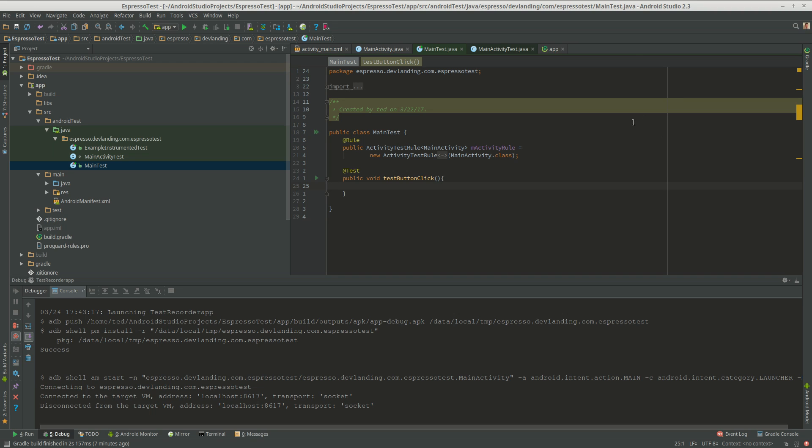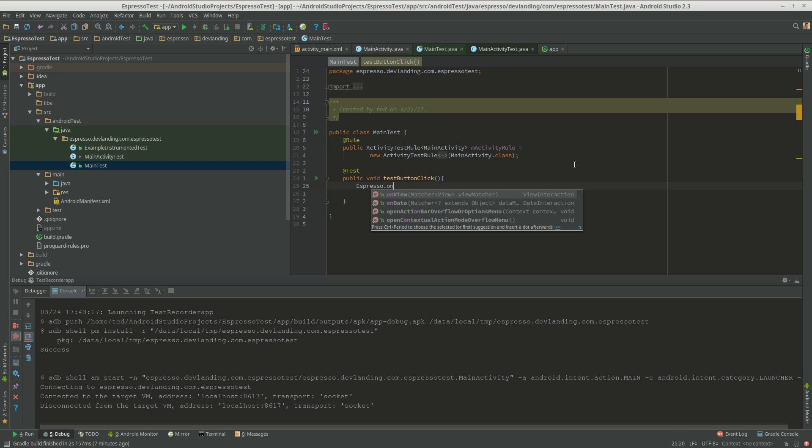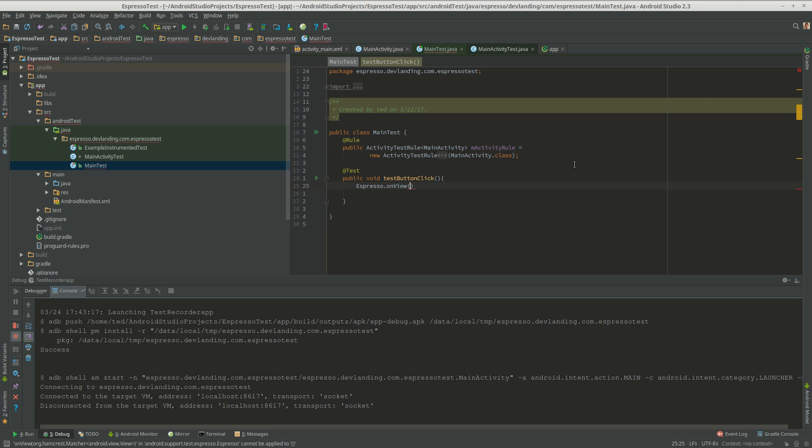With Espresso you can simulate clicks and text and we're going to do that today. So we can do something like Espresso.onView. onView is where we're pointing towards a particular view.